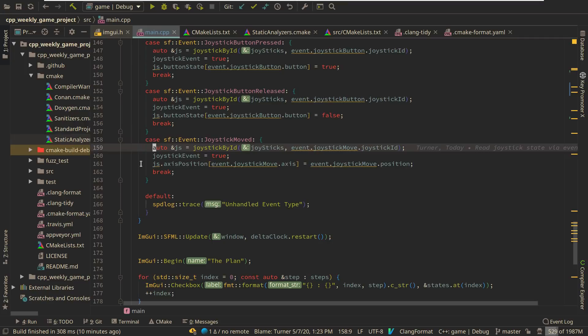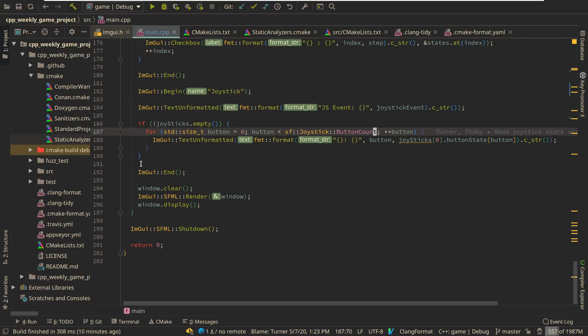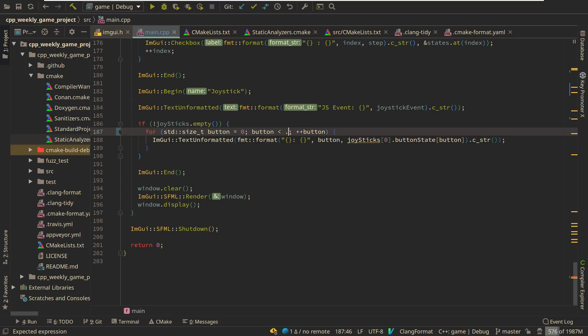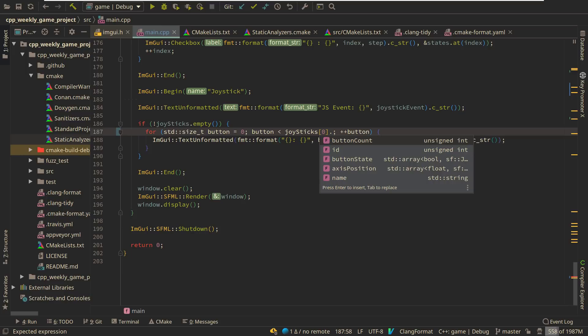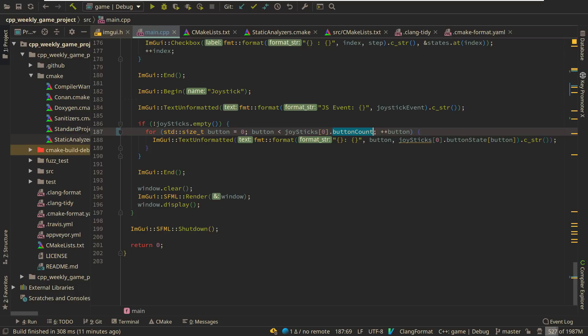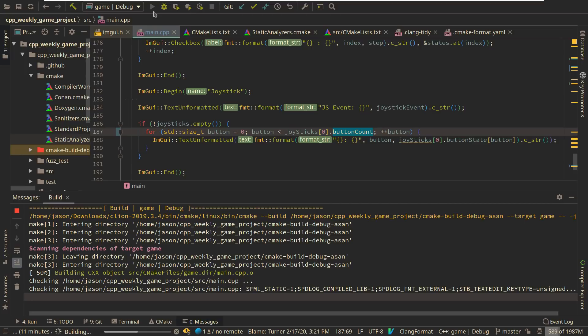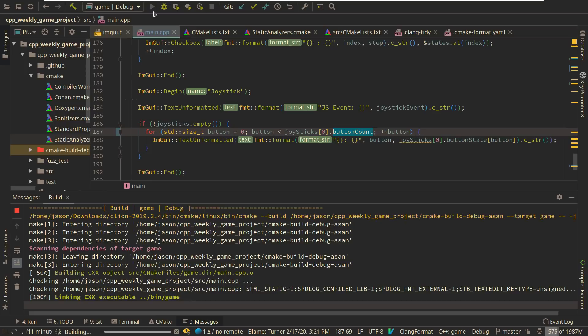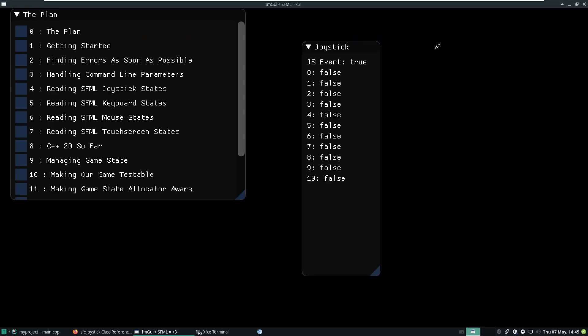We've got this state here that is based generically on a button count, but let's do it on the actual button count that this joystick has. And I'm actually really curious how that looks because I know this joystick doesn't have 32 buttons. So this joystick has 10 buttons.